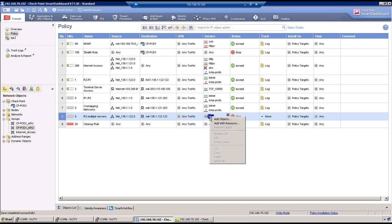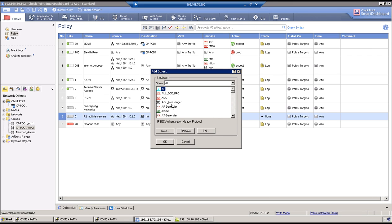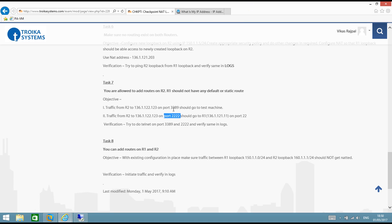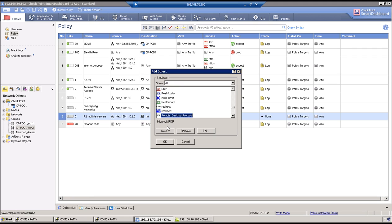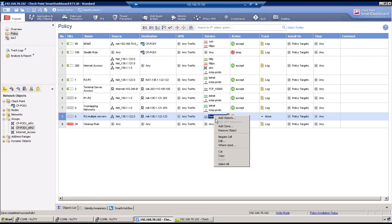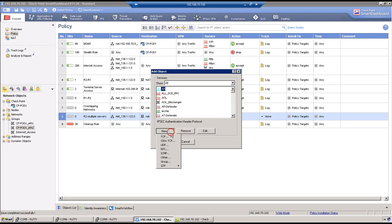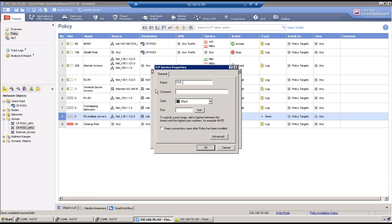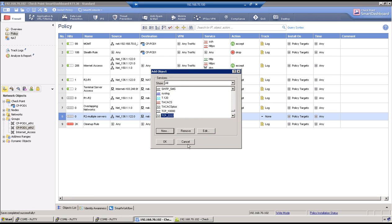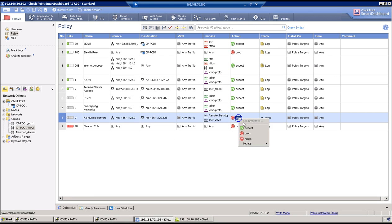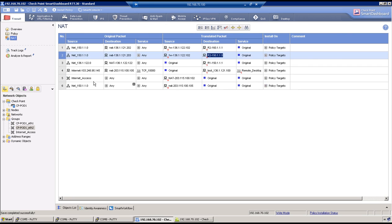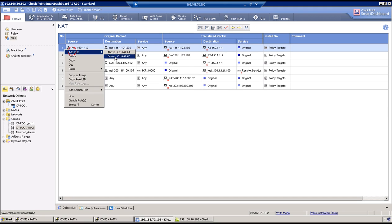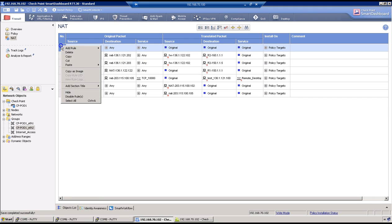Traffic will come in on two services: port 3389 (Remote Desktop Protocol) and port 2222. Right-click to create a new TCP service object named 'TCP_2222'. Enable the policy once done, then go to NAT rules.